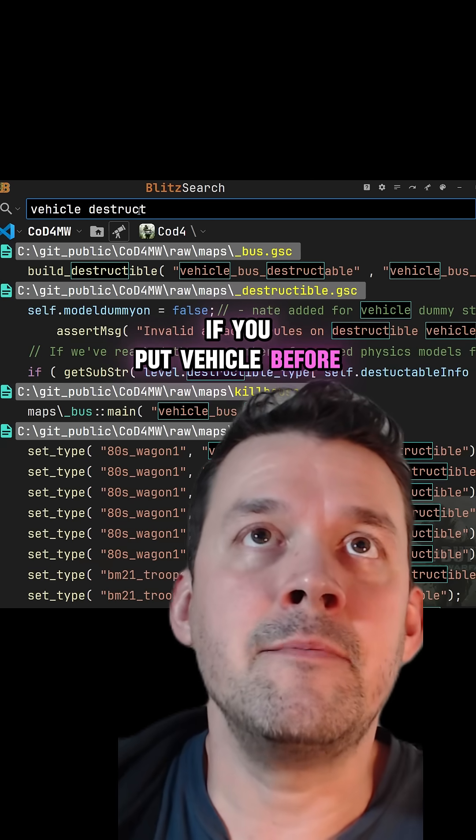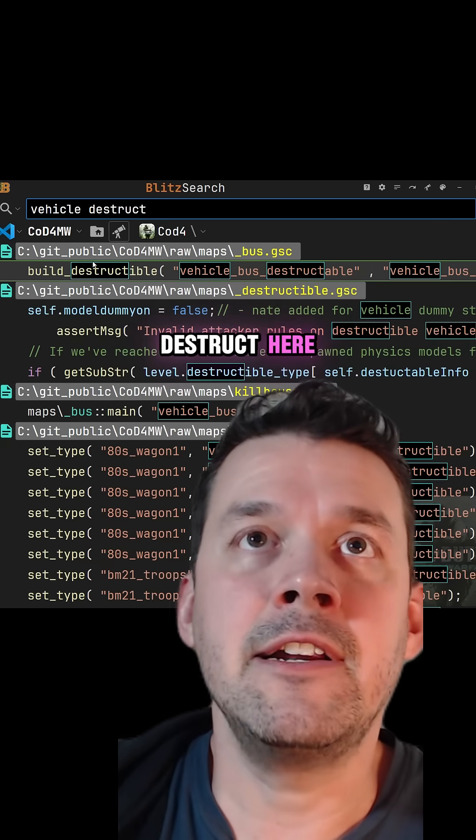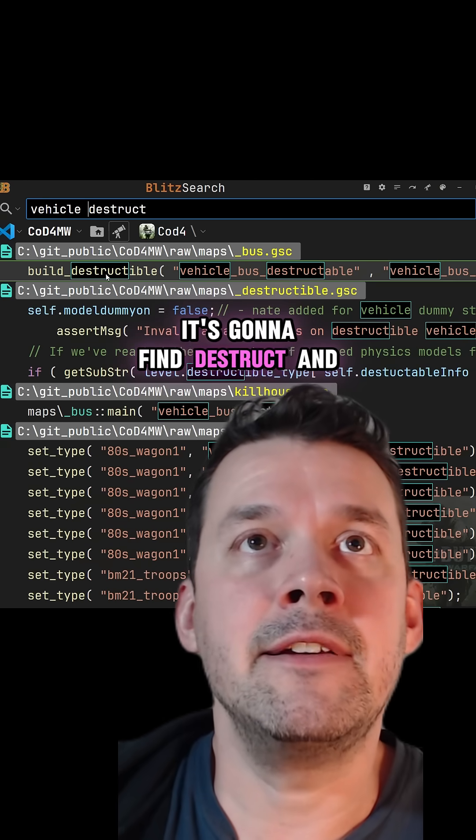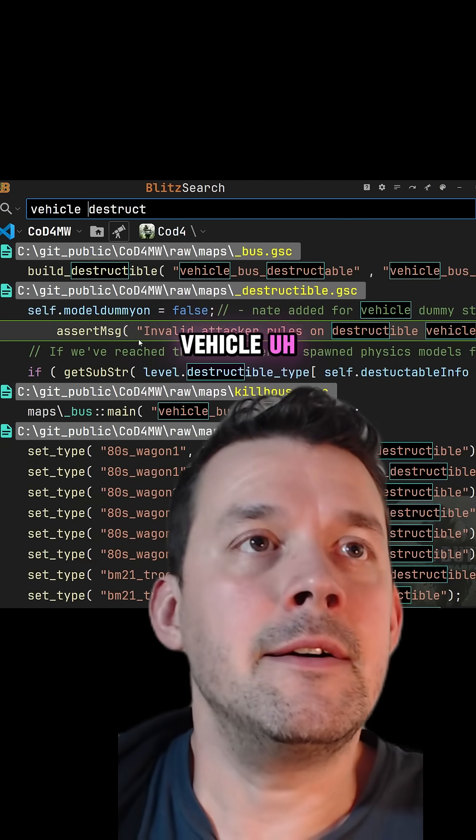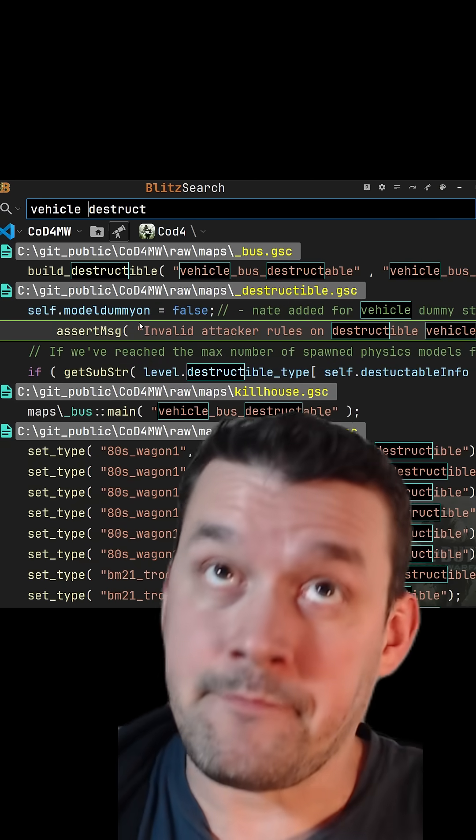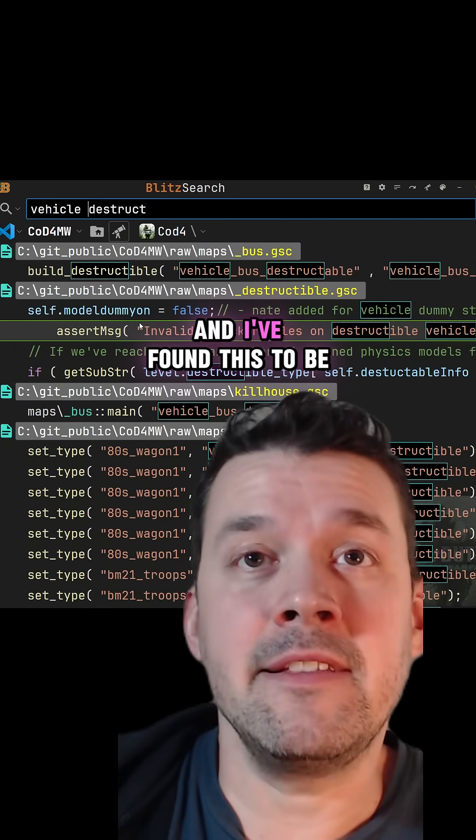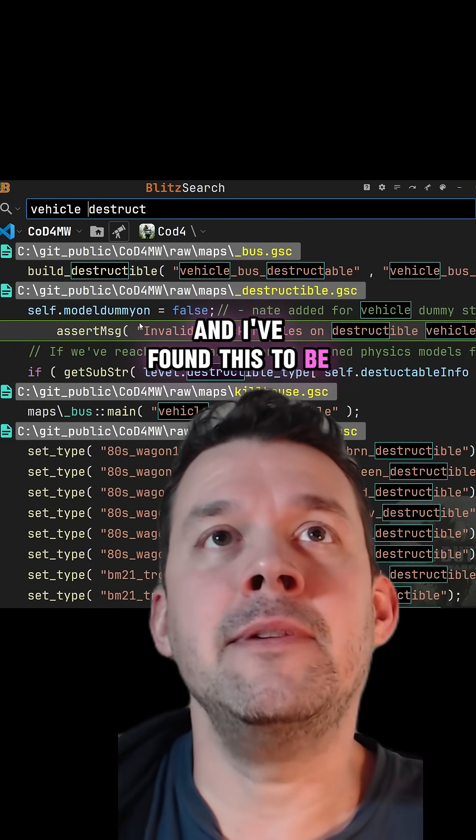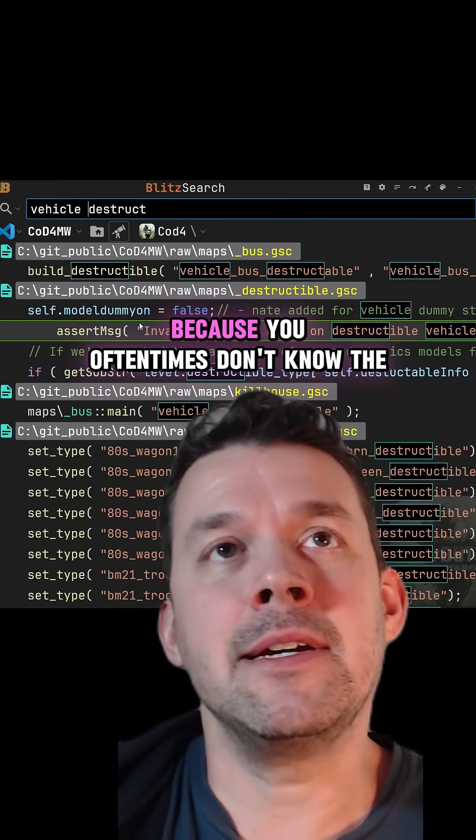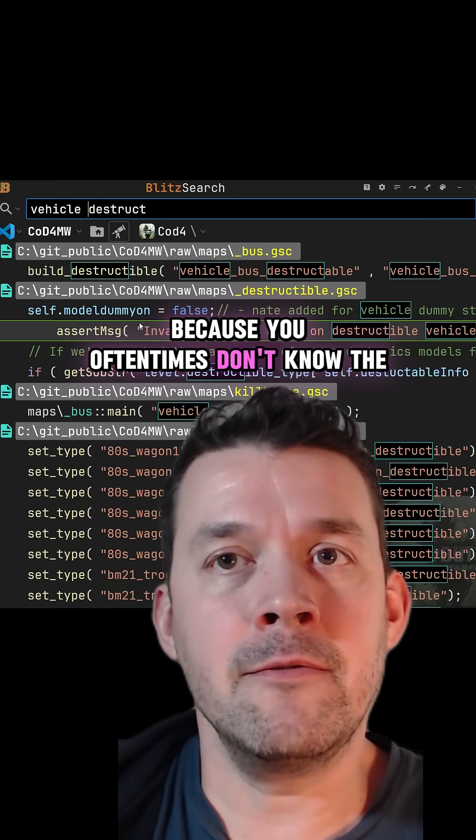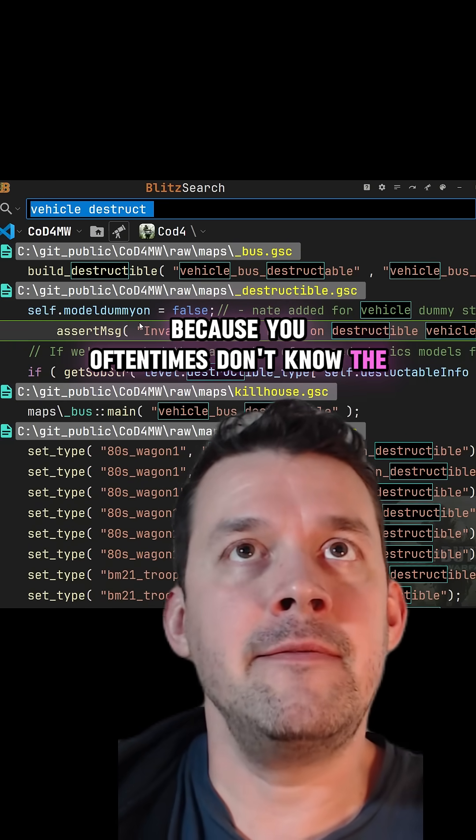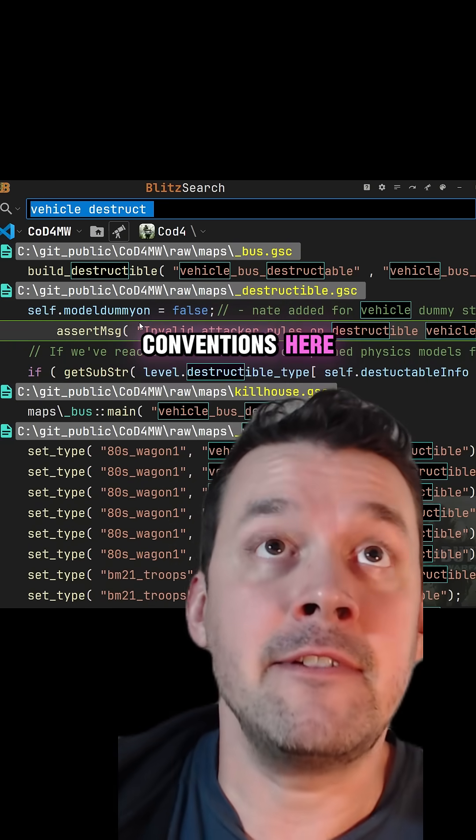If you put vehicle before destruct here, it's going to find destruct and vehicle. I've found this to be really handy because oftentimes you don't know the connections here.